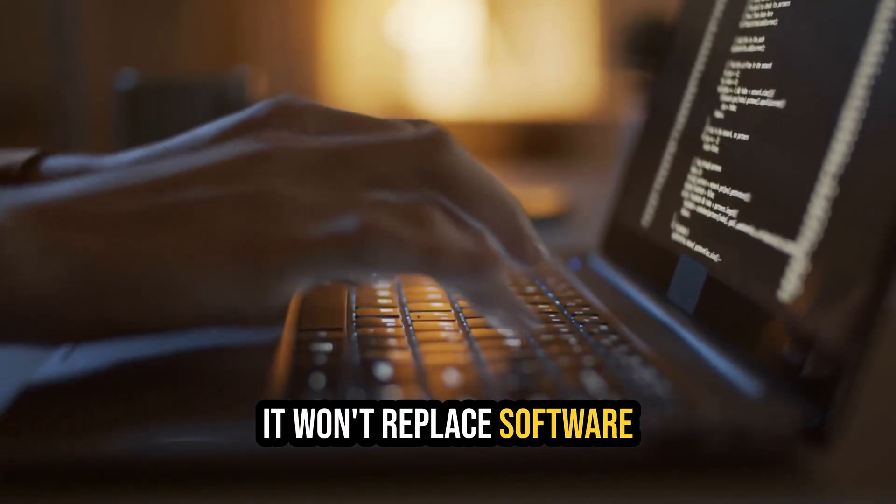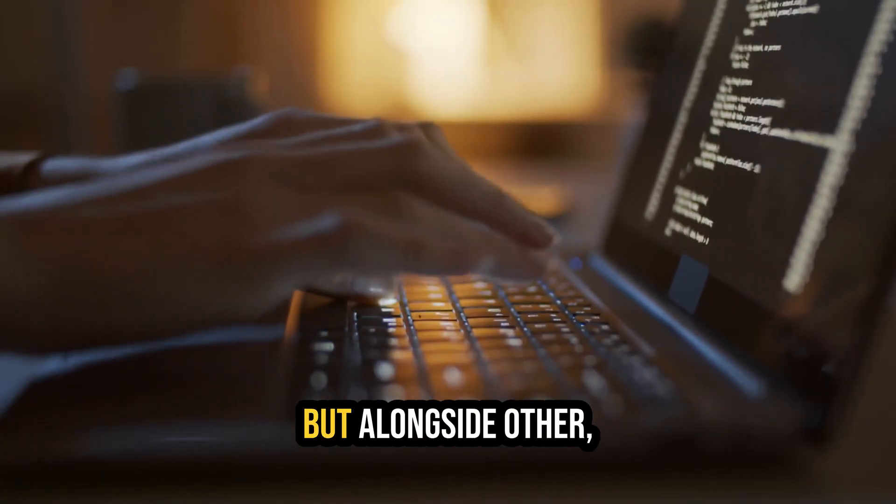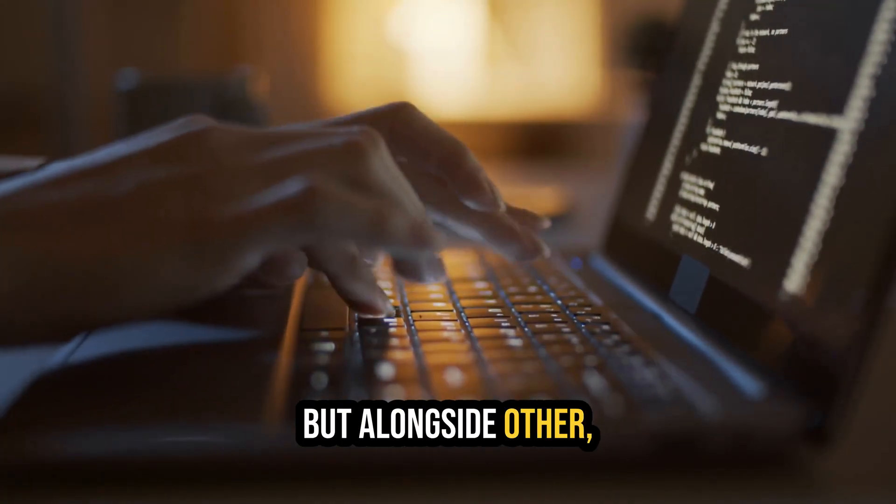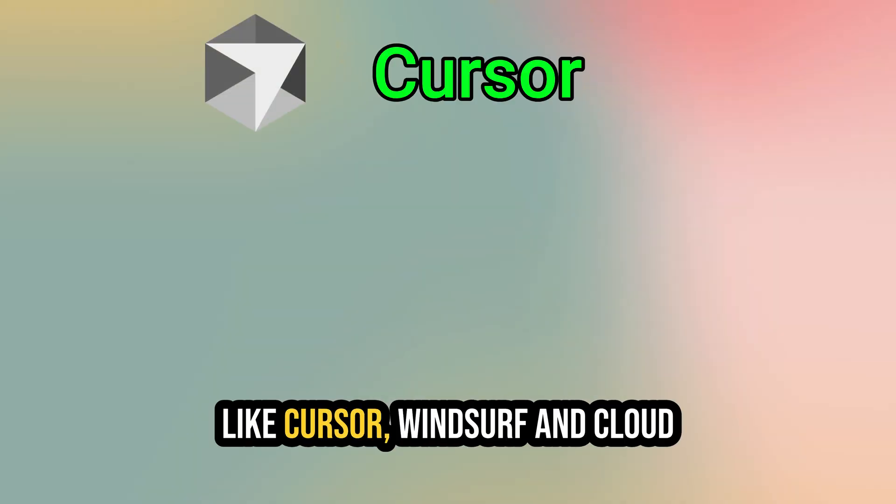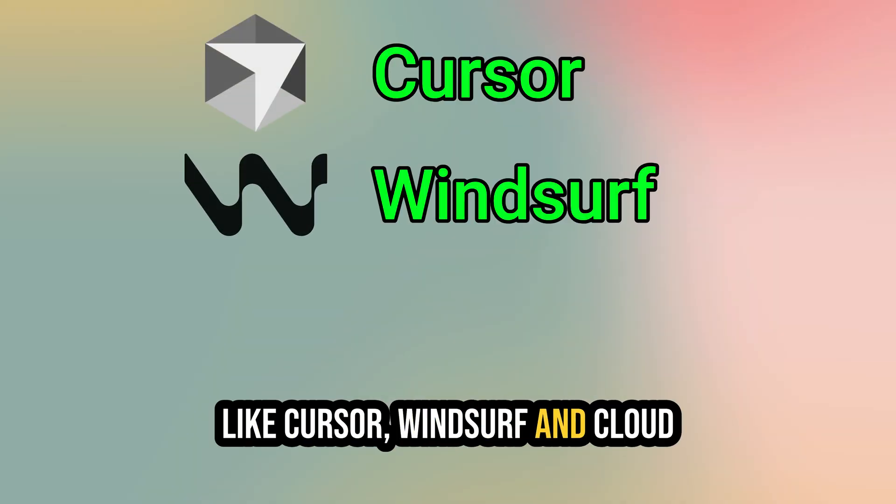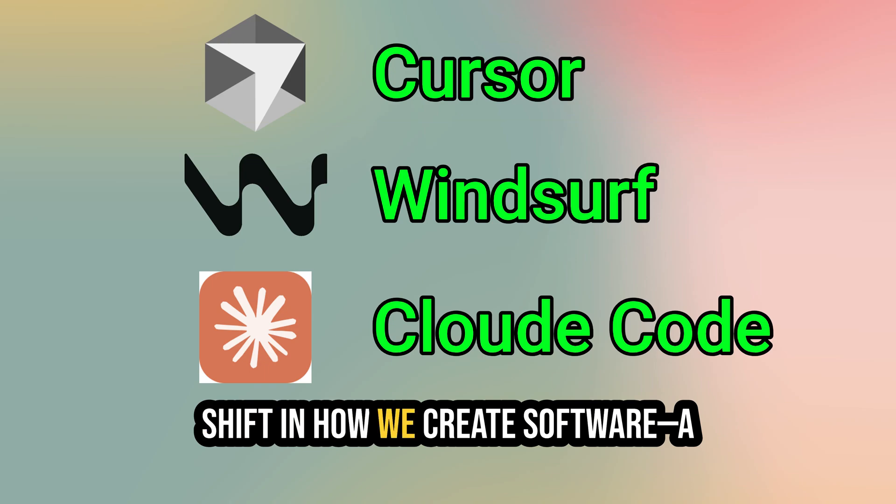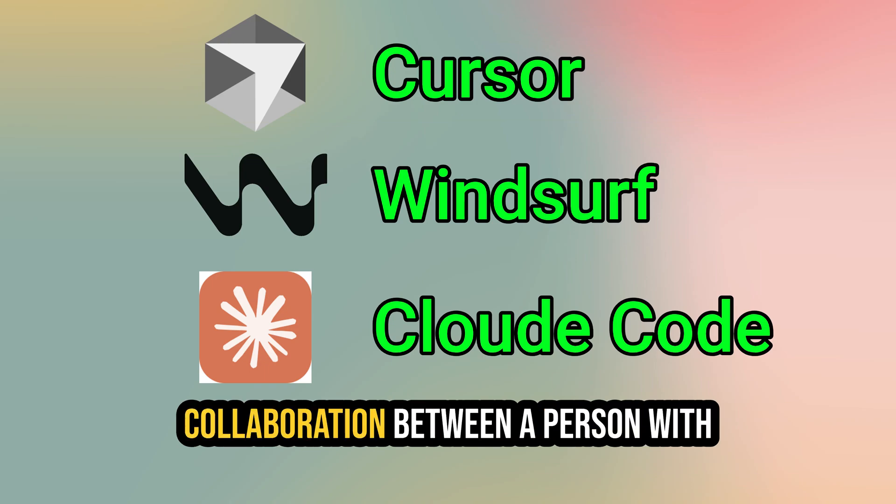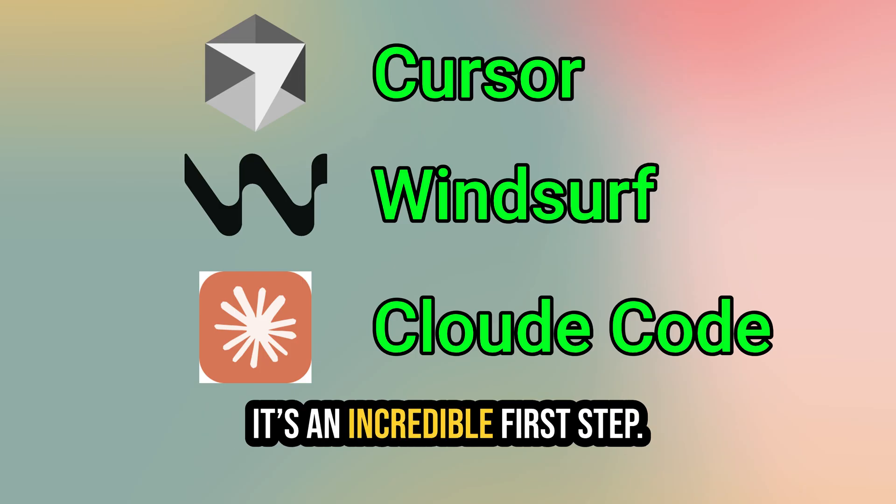It won't replace software developers tomorrow, but alongside other, more complex platforms like Cursor, Windsurf, and Cloud Code, it represents a fundamental shift in how we create software. A collaboration between a person with an idea and an AI that can build it. It's an incredible first step.